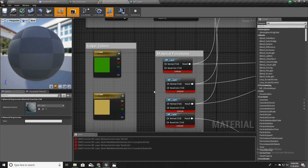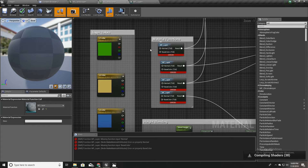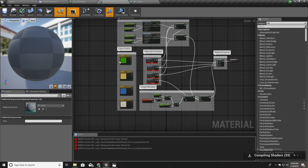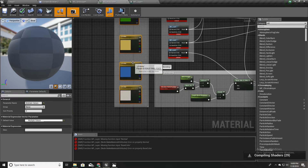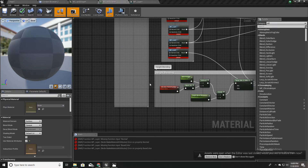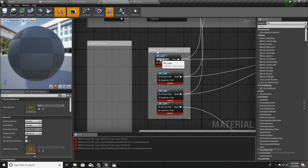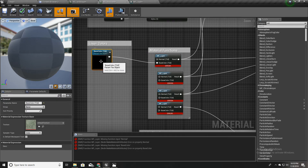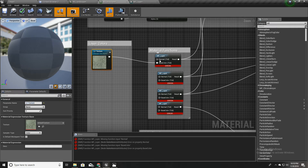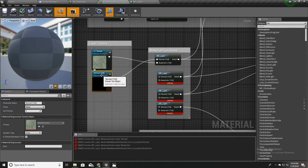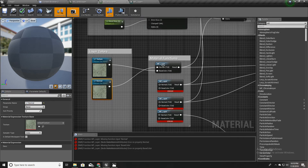Now if I apply these changes, we get a bunch of errors — that's because we haven't defined the inputs here. So I'll delete these colors for now and promote these to a parameter. I'll call the first one 'L1 Texture' and this one I'll promote to a parameter and call it 'L1 Normal.' I note that I interchanged this one because usually we should get the base color at the top, but it doesn't matter, it's not a big issue.